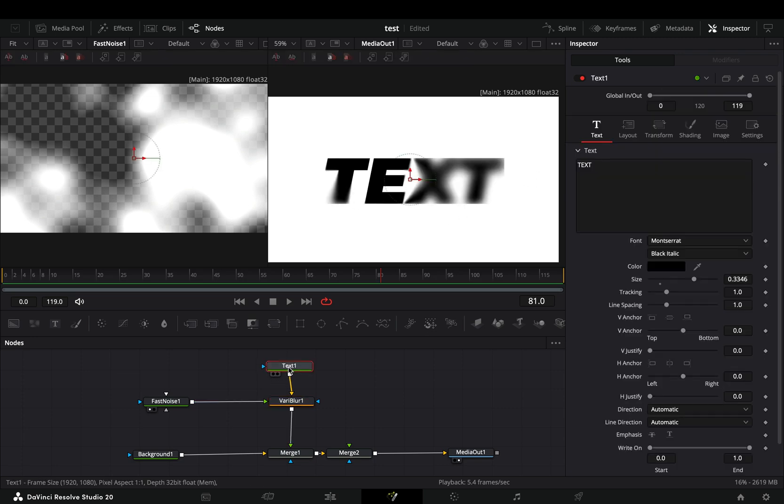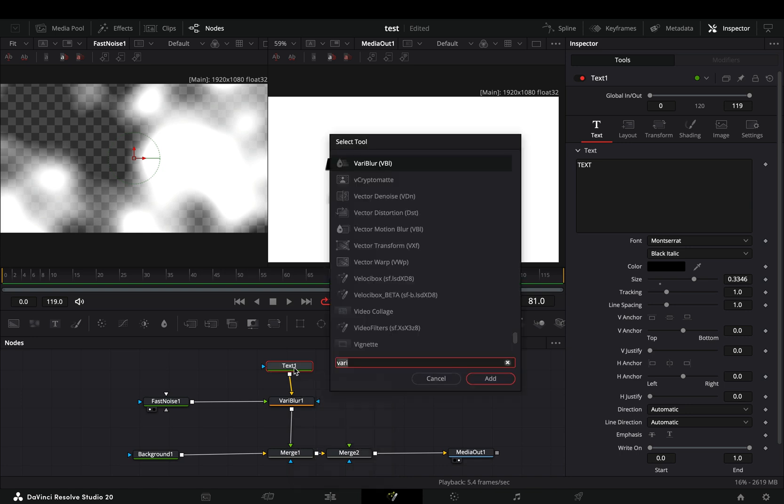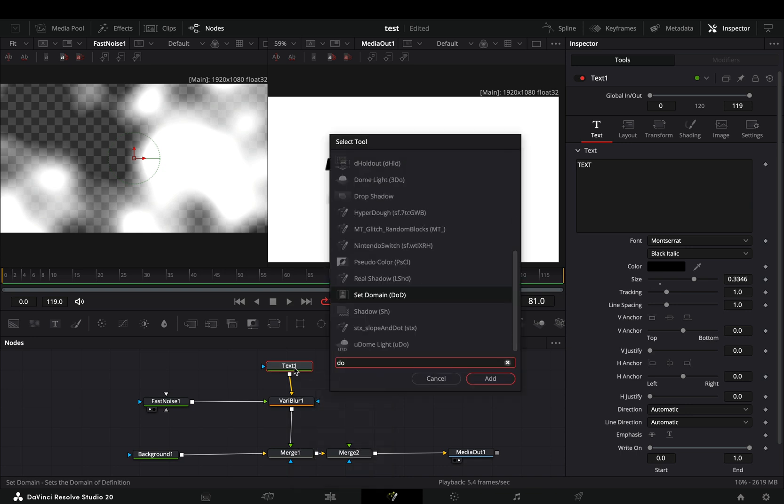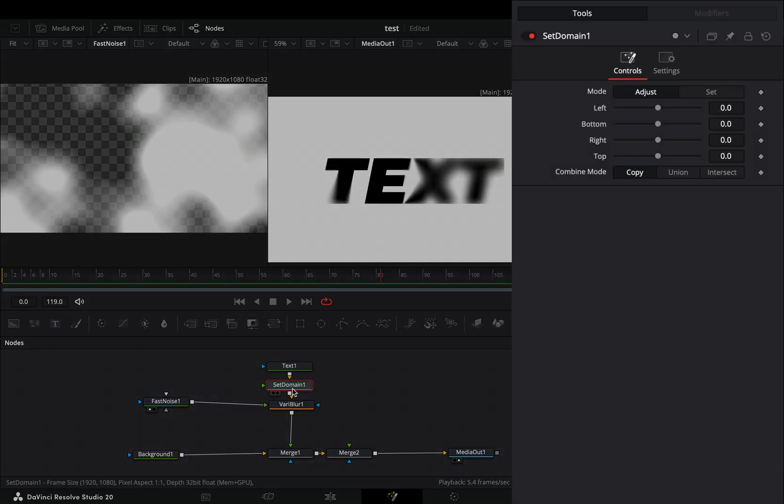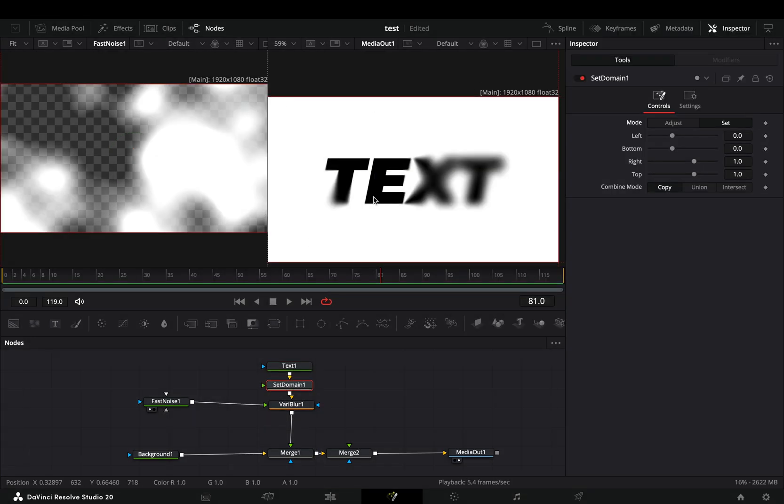To fix this, you have to select the text node and add a set domain node after. Change the mode to set and now the blur is spreading.